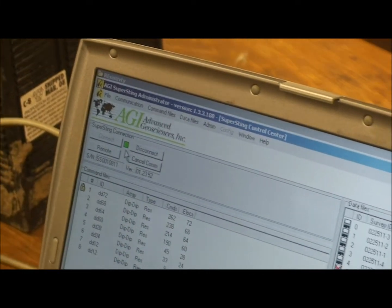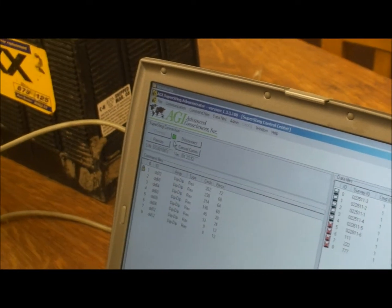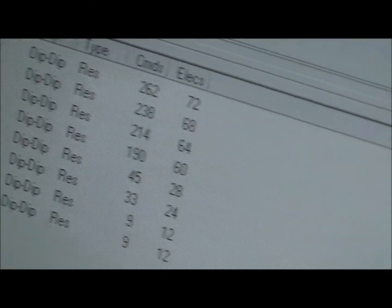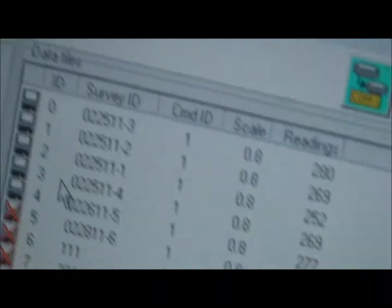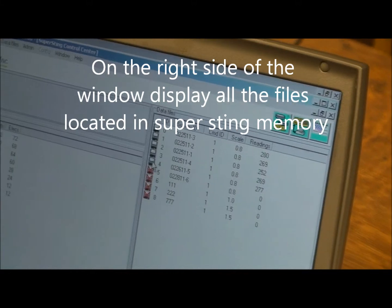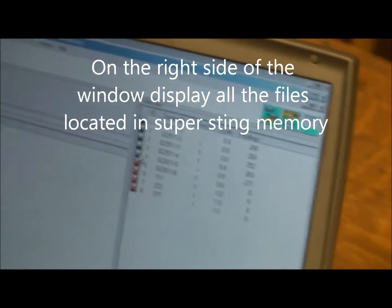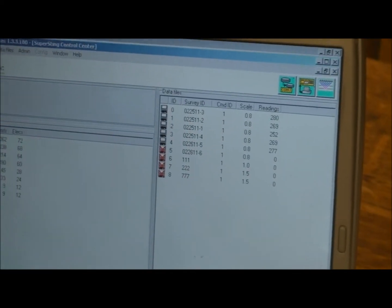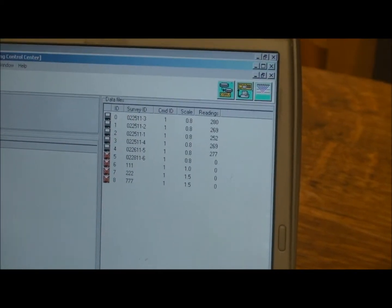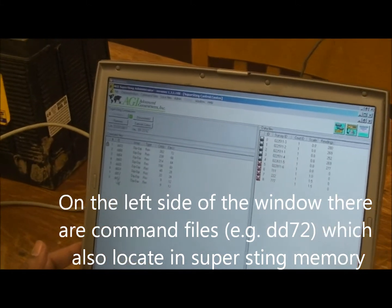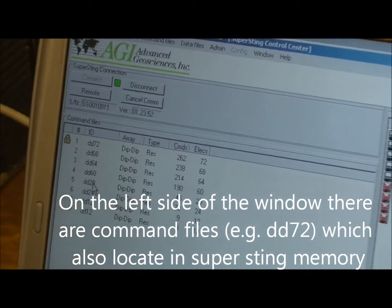That means you have a connection between the laptop and the SuperSting. On the right side, you can see all the files stored in the SuperSting — we need to transfer these to your laptop or PC. On the left side, the command files start with DD, like DD-72, DD-68, DD-64, and so on, up to DD-12. It depends on how many channels you want to acquire.